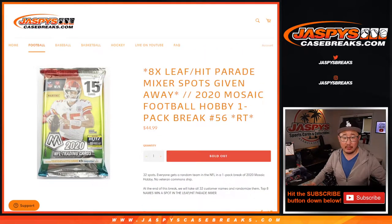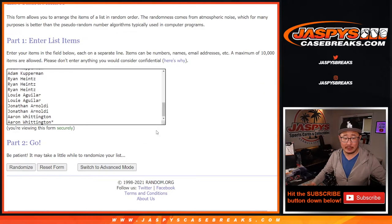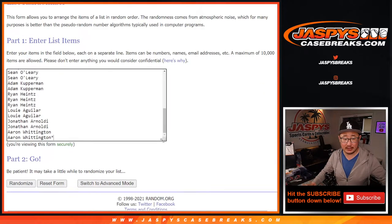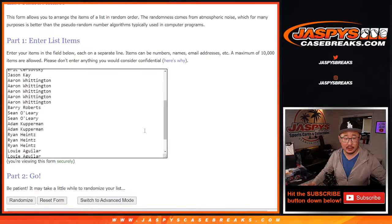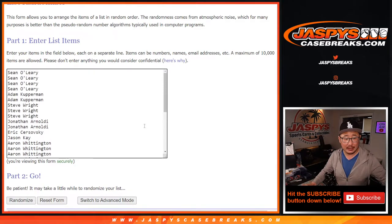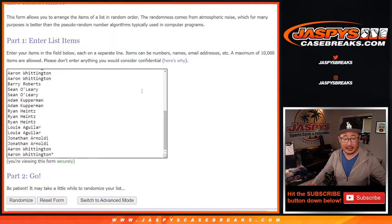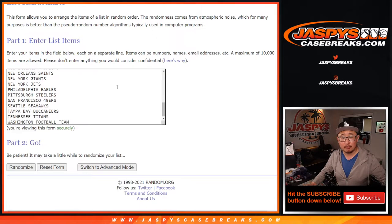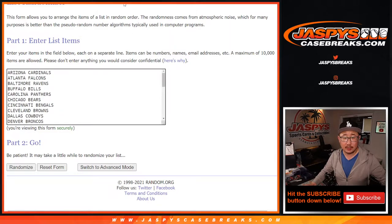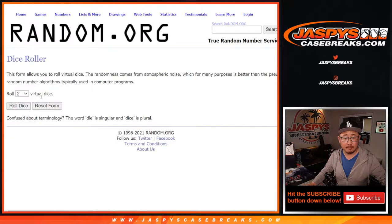Just a quick little mosaic football hobby pack. Big thanks to this group here for getting in on the action, for making it happen. Thank you. And there's all the teams right here. Let's do the break first.